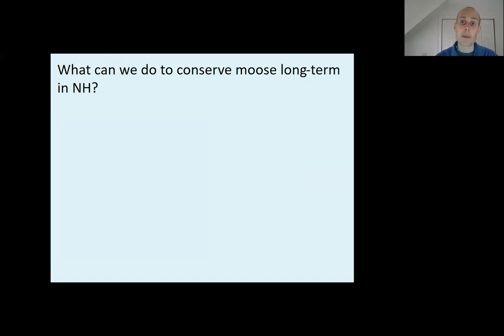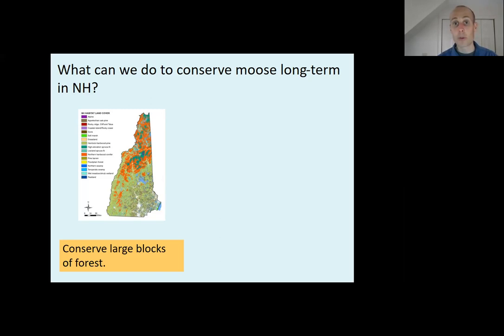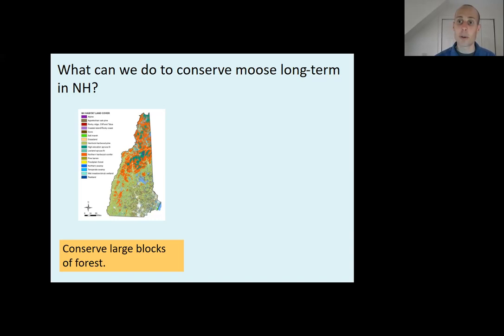What can we do to sustain moose long-term in New Hampshire? First, conserve large blocks of forest — moose need large blocks with regenerating forest in them. A major threat for moose statewide is loss of habitat to human development and fragmentation. Conserving large blocks of forest where moose can occur without substantial human-moose conflicts and motor vehicle collision risk is essential. That is the number one thing we can do for moose right now, and it's organizations like yours that help foster people's appreciation for our forests in New Hampshire that are going to make that happen.